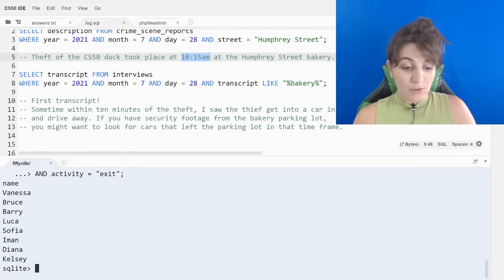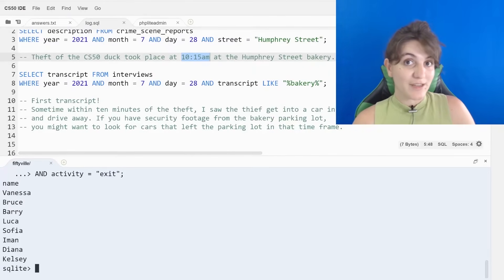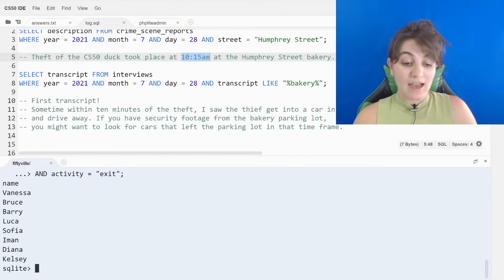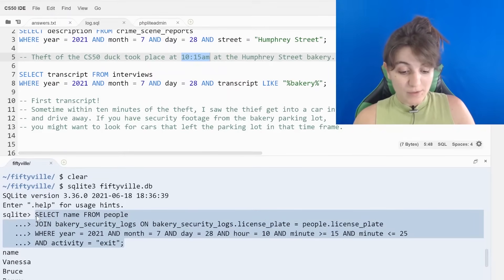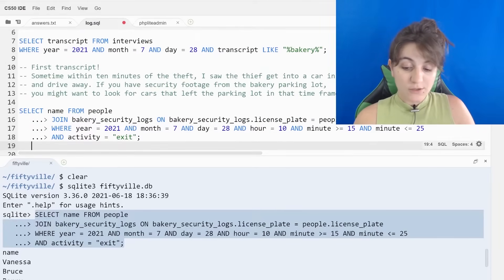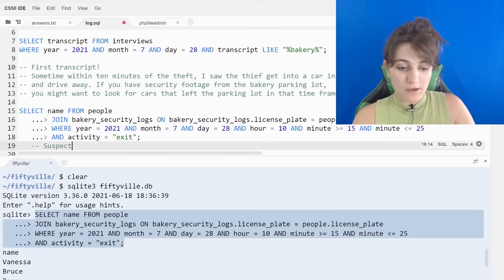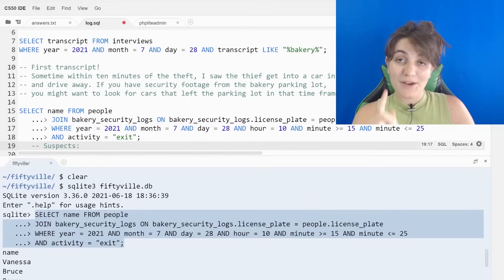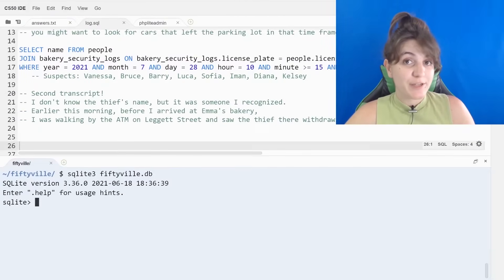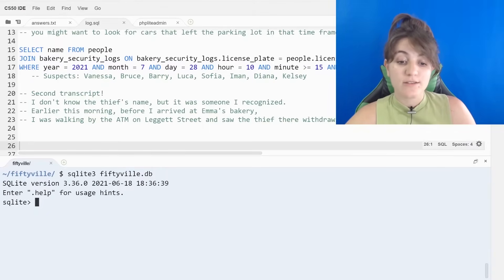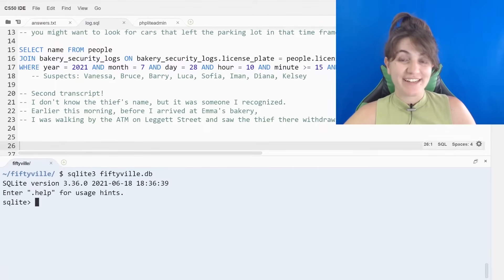We get the names of our first suspects. Remember to copy and paste these queries into your log.sql. Also it's good to record the names of the suspects. So these are the suspects we have so far: Vanessa, Bruce, Barry, Luca, Sophia, Ayman, Diana, and Kelsey. Let's find out who the common suspects are for the second interview.